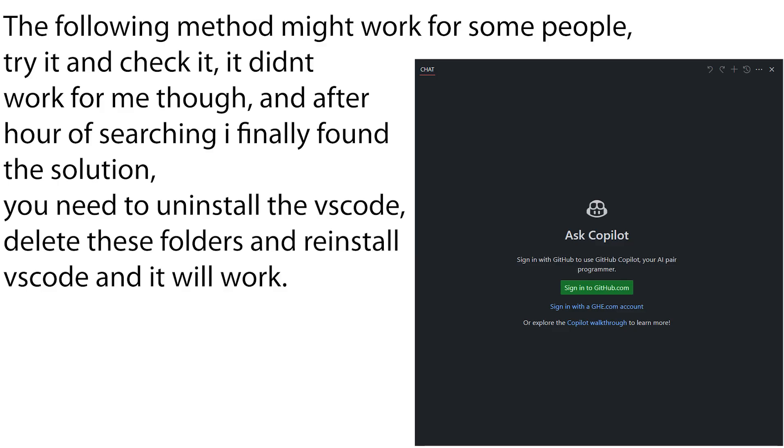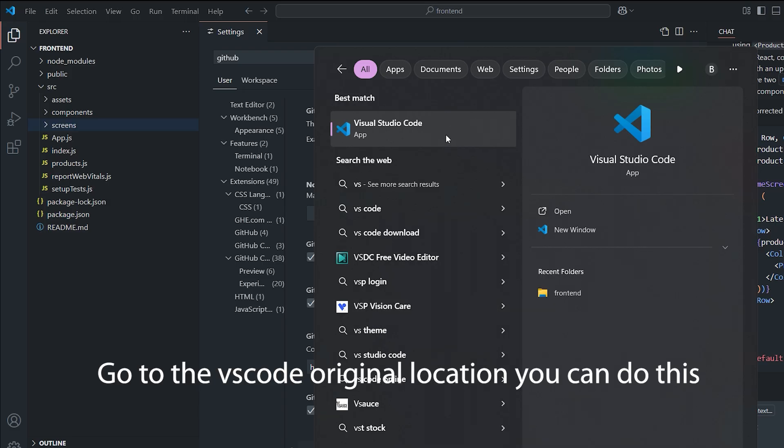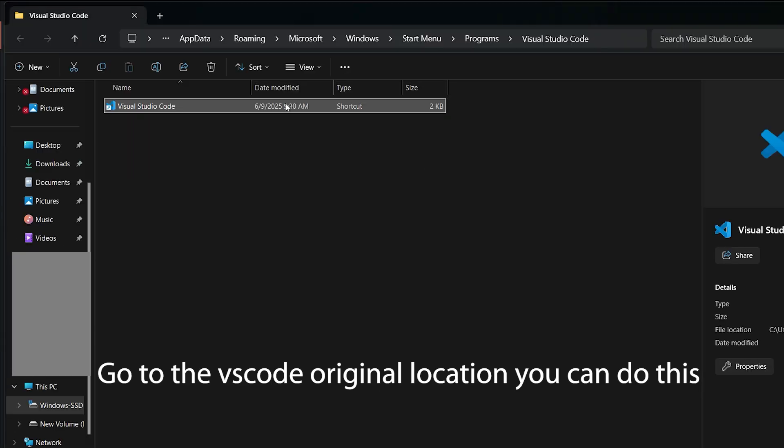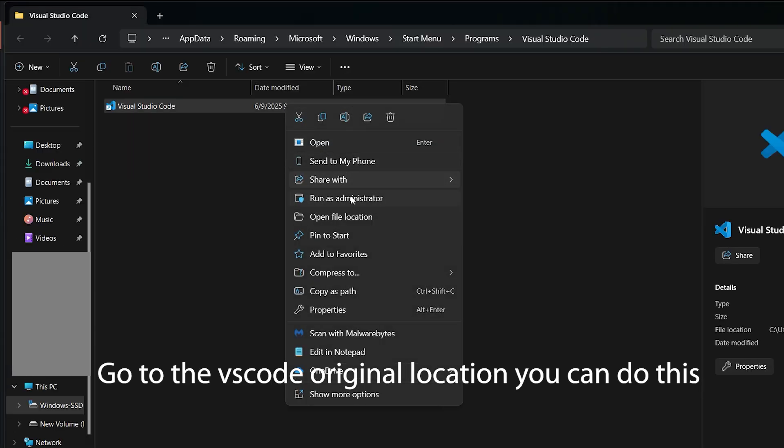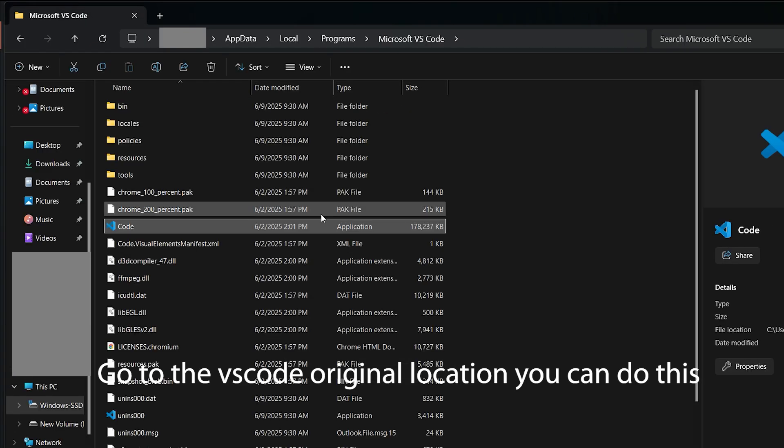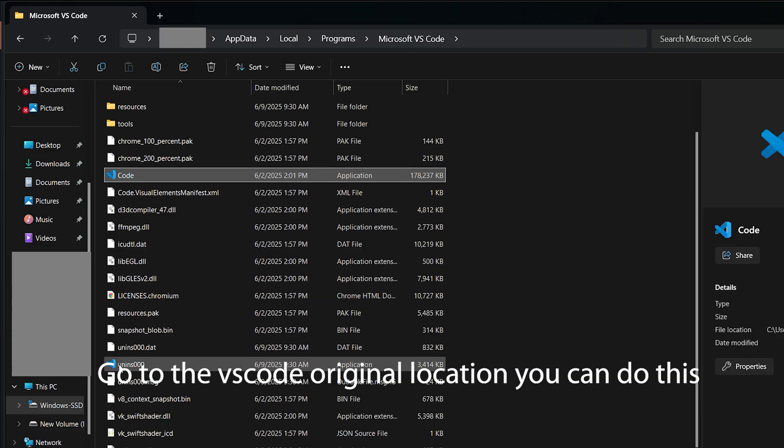You need to uninstall VS Code, delete these folders, and reinstall VS Code and it will work. Go to the VS Code original location. You can do this: go to VS Code, then uninstall it.